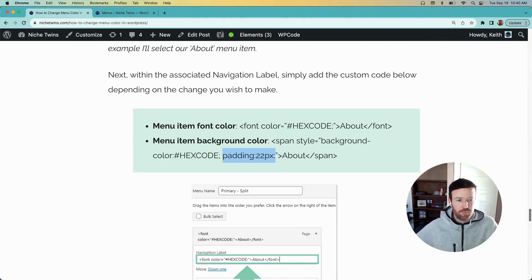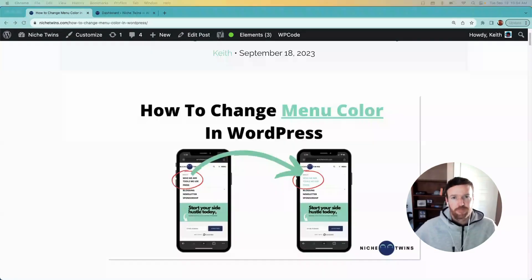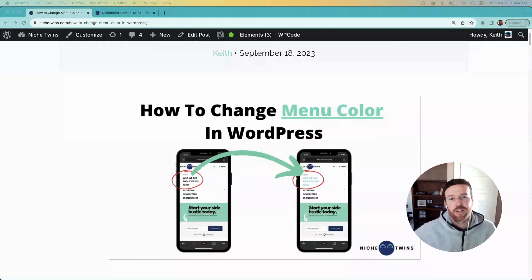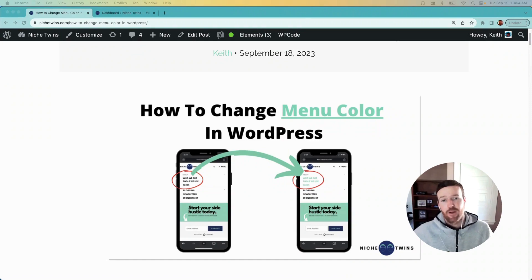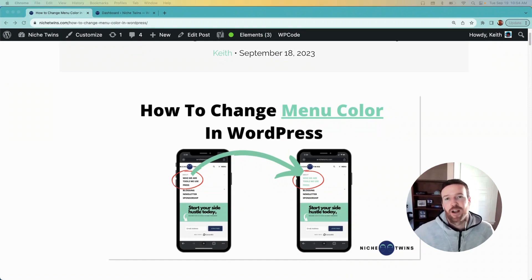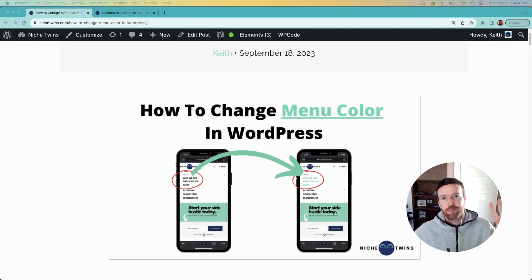Okay, those are the three ways you can change your menu color in WordPress. Hope you found that helpful. If you did, like, subscribe, and head over to nichetwins.com for additional blogging tips and resources. Thanks guys.